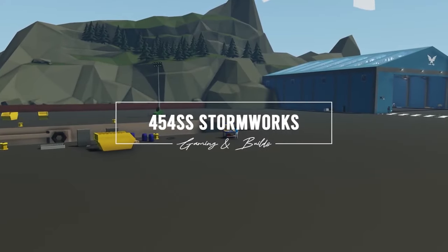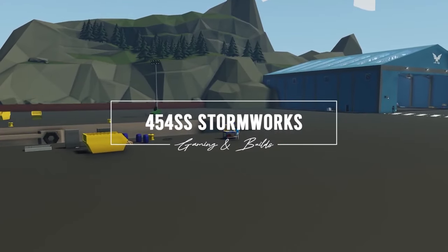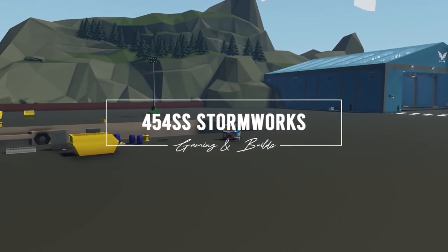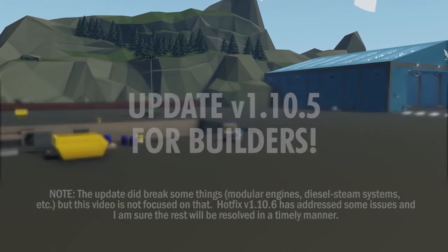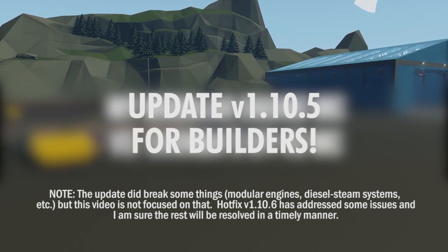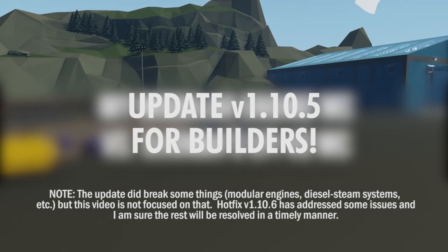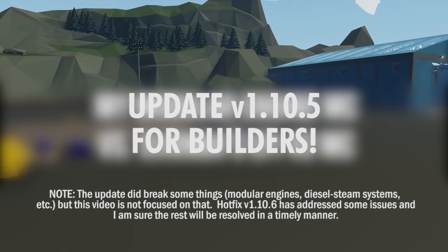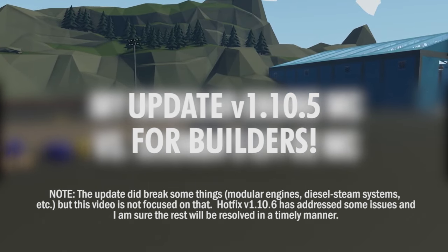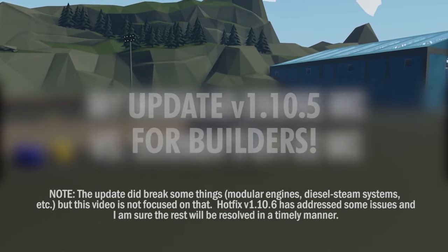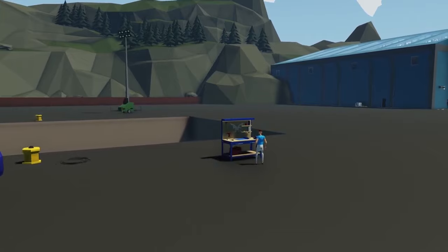Hello everyone and welcome to this video where I have a super exciting announcement for an update that went live today for all of you Stormworks creators out there.